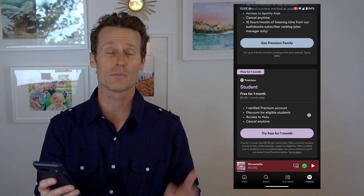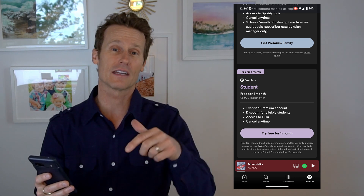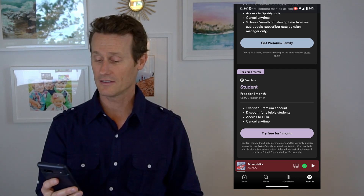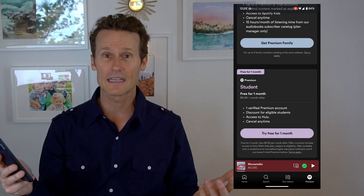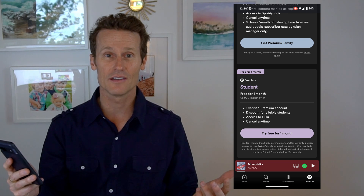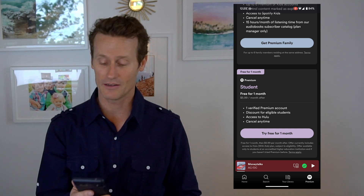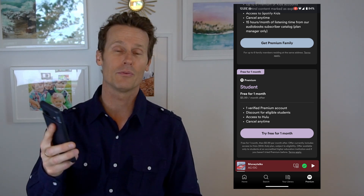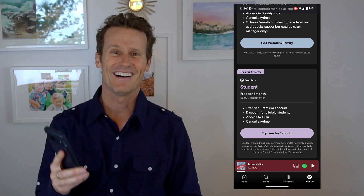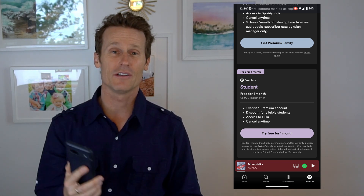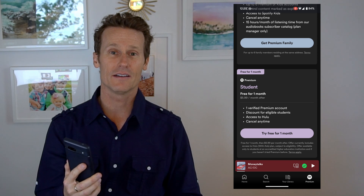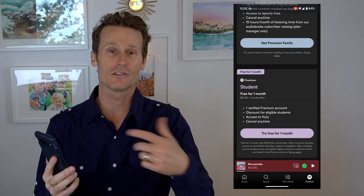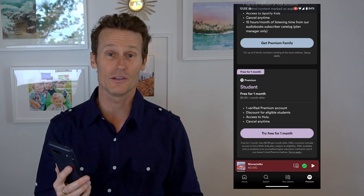I did hear that Spotify is thinking about increasing prices, so you might want to get on there soon if you're thinking about it. So that's how you sign up for Premium on your Android device. Now we're going to hop over to Desktop and I'll show you how to do it there.